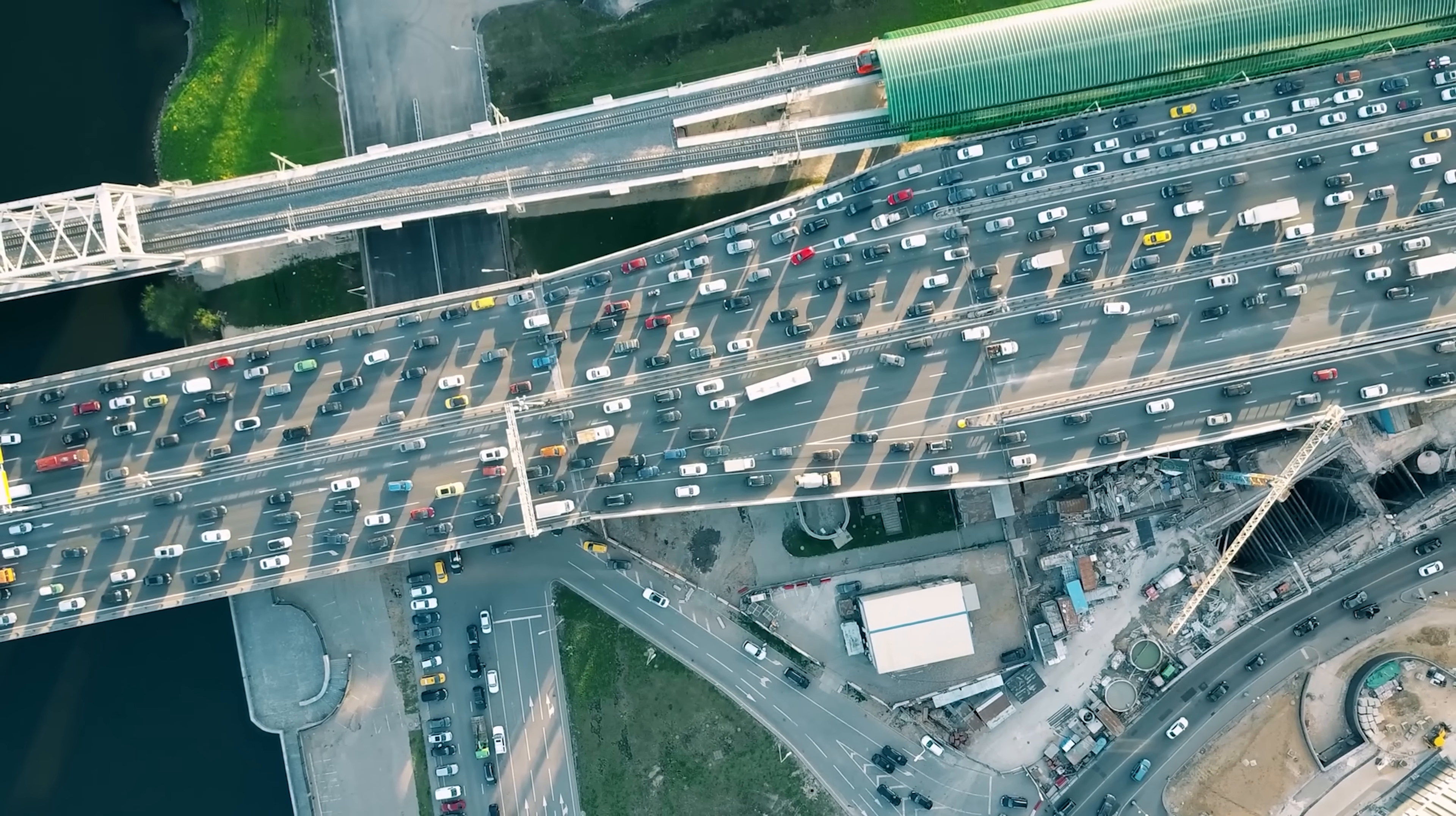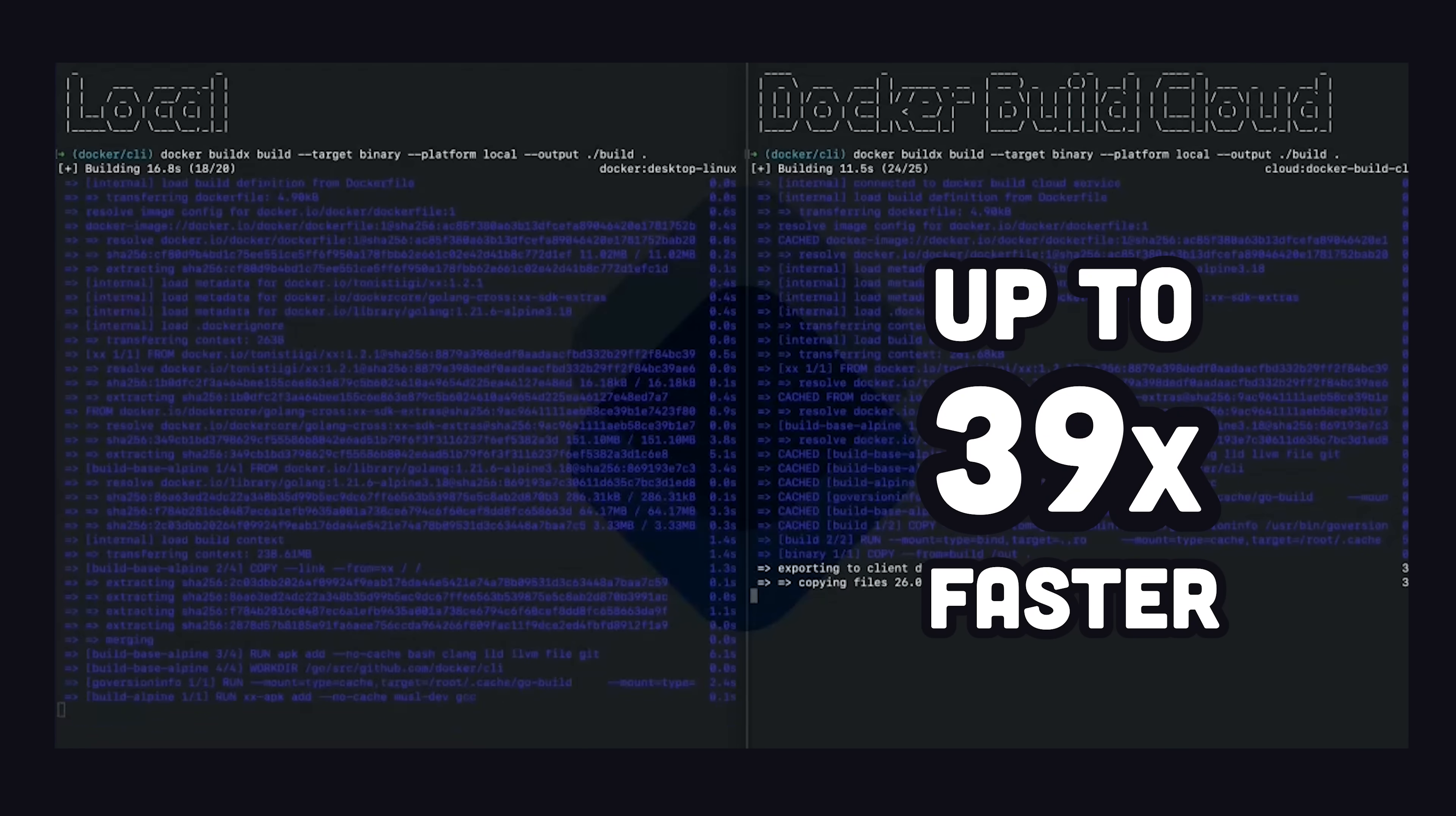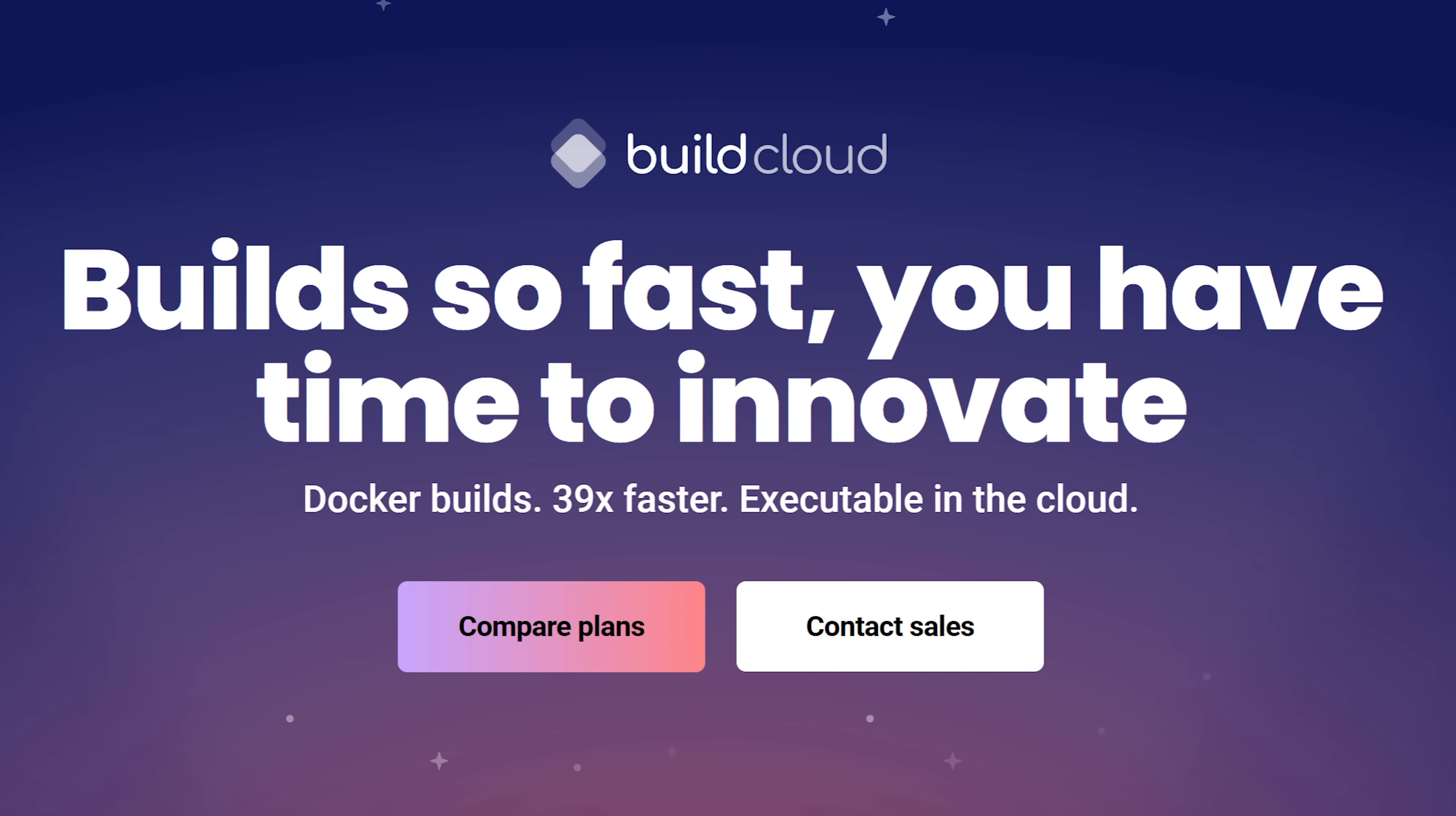But most importantly, it fixes the massively annoying bottleneck of waiting for your CI server to hurry up and fail. The shared cache can make complex builds 39 times faster, which means more developer happiness for individuals, and potentially millions of dollars saved for a medium-sized company. Try out Docker Build Cloud for free right now with the link below.